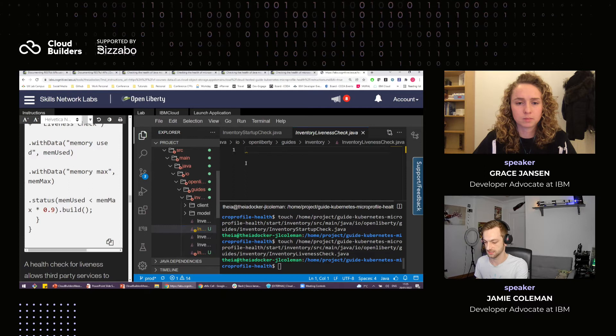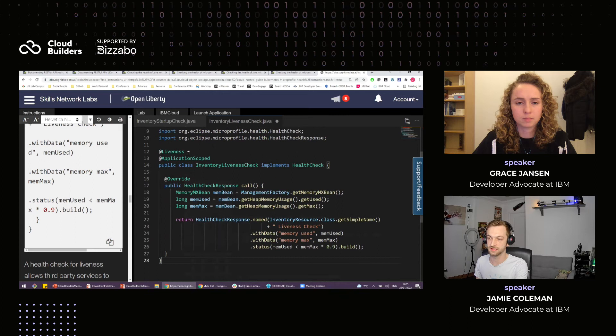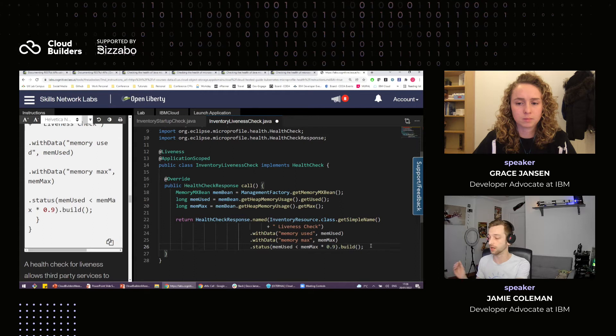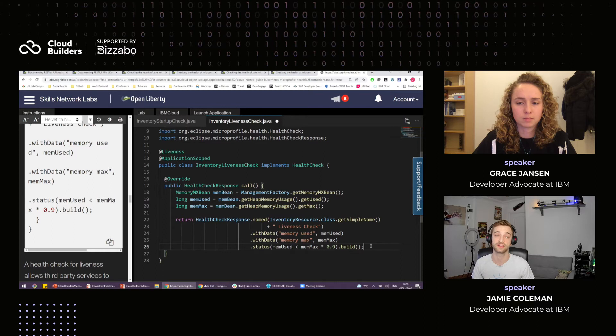Ignore any red things — they're just coming from the environment and don't affect building your application at all. Now, copy in the inventory liveness check. Very similar here — we're using the liveness annotation instead. What are we doing? We're checking that memory usage is below 90%. You define how much memory is in a container and we want to make sure we're not consuming all the resources. The liveness check basically verifies we're not consuming more than 90% of our allocated memory resources.